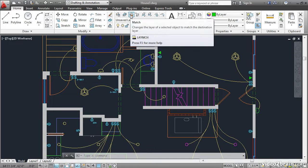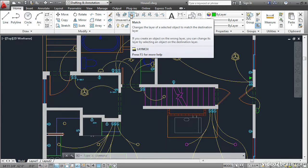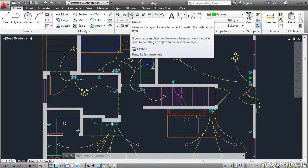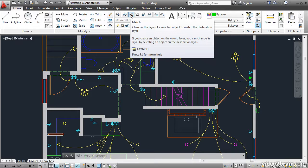This tool is called Match, and it allows you to change the layer assignment of the selected objects. And the great advantage of this command is that you don't have to know the name of the layer in order to change something onto it.